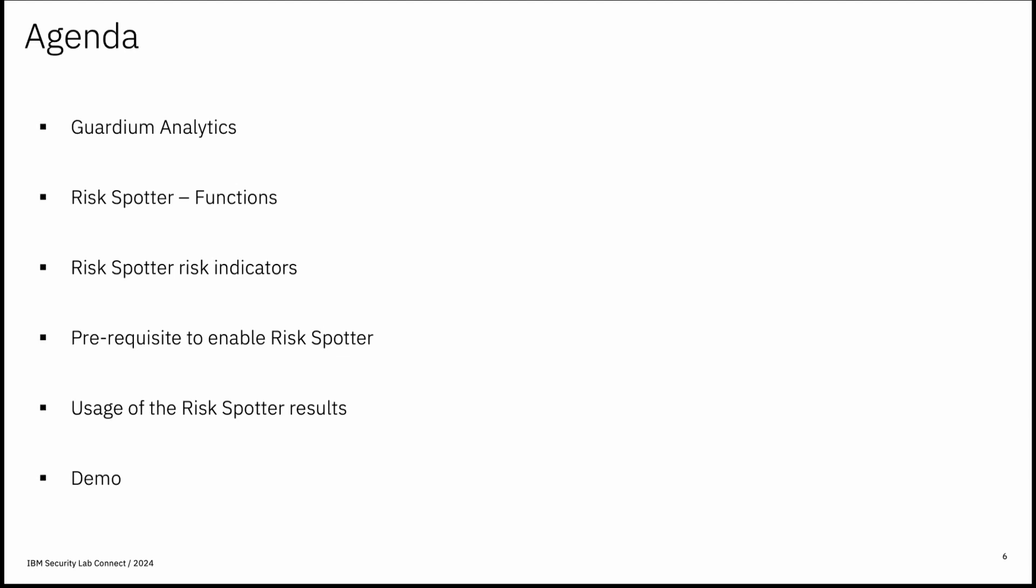Let's see agenda for today's session. We have Guardian analytics, RiskSpotter functions, next is RiskSpotter risk indicators, also a prerequisite to enable RiskSpotter. Then we will see usage of the RiskSpotter result followed by the demo.